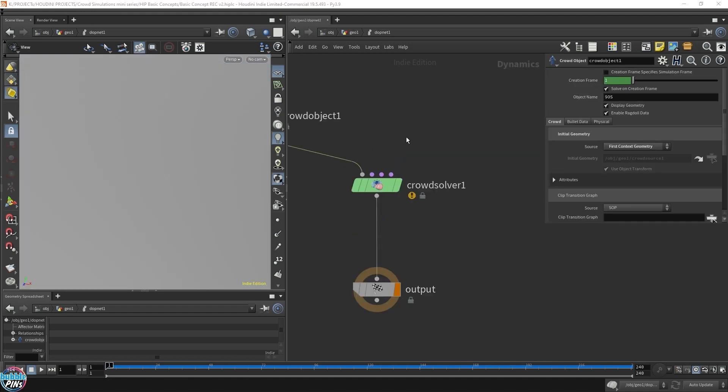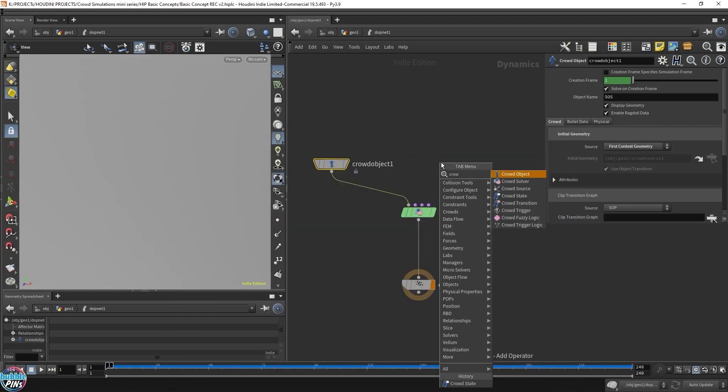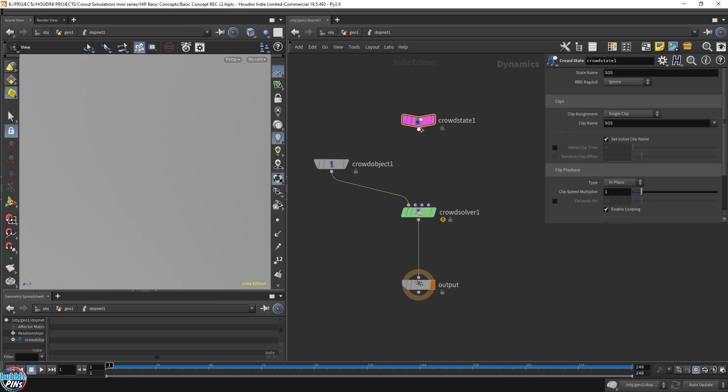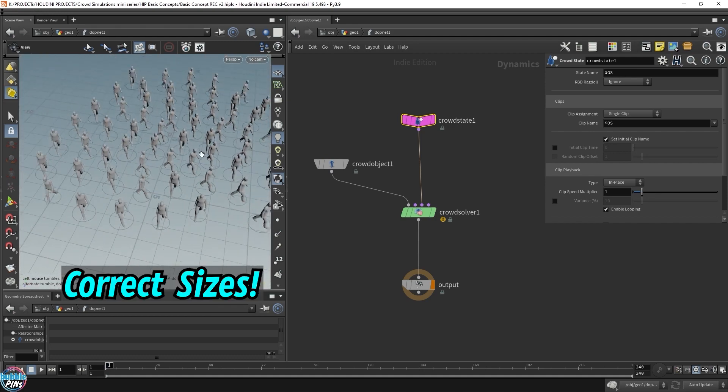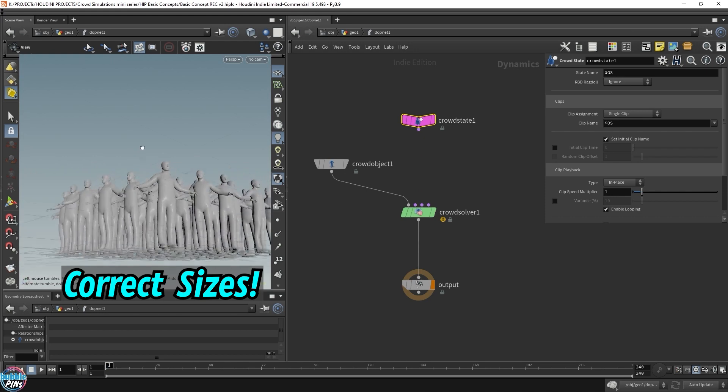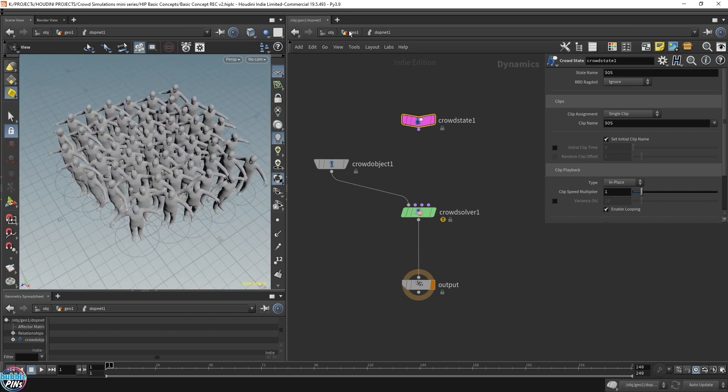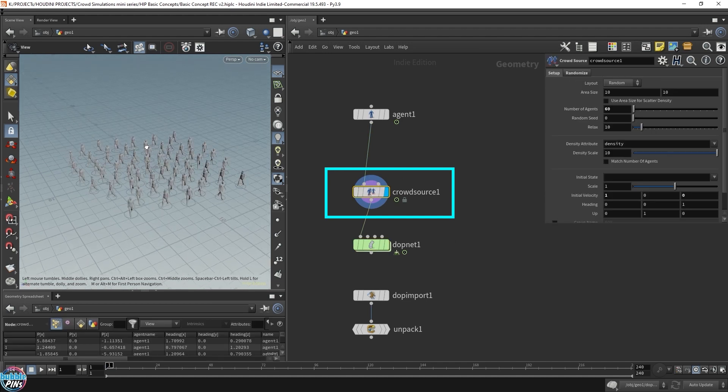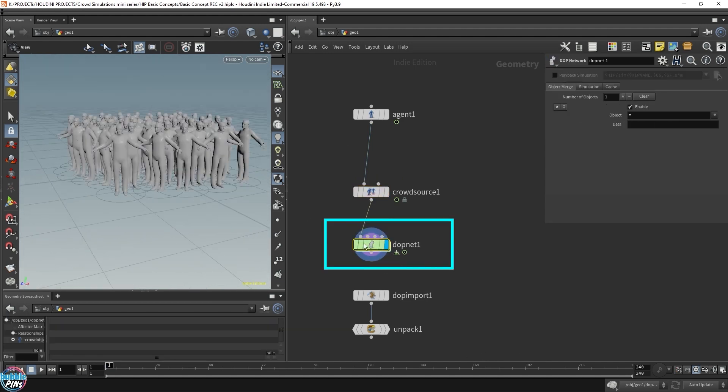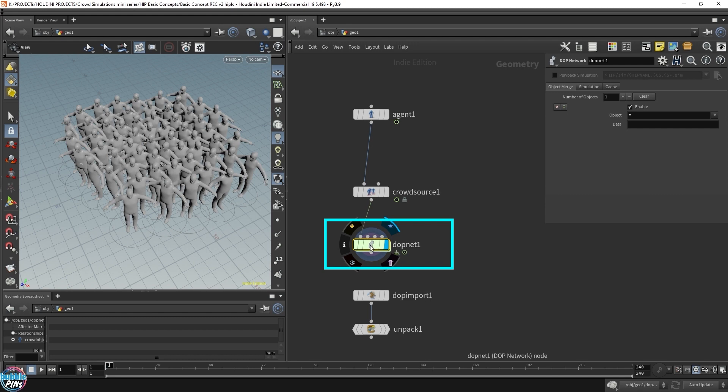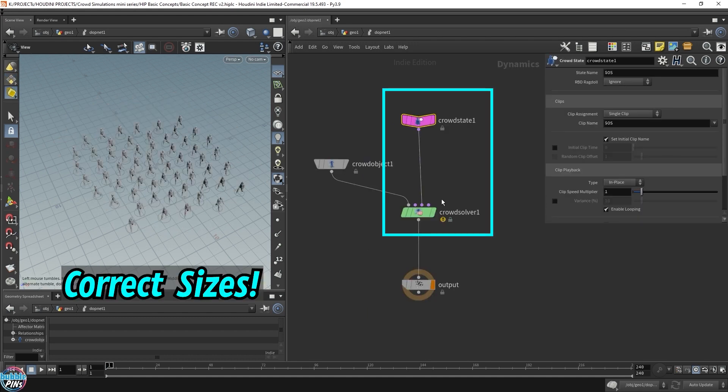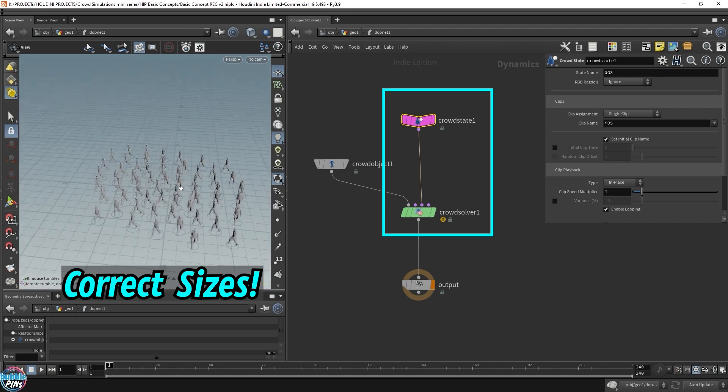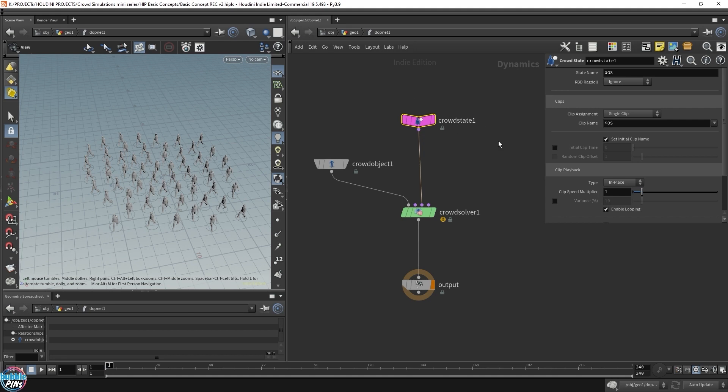So let's start off with attaching a crowd state. Just drop down a crowd state and hook that up to the states. Instantly they're back to the normal size. Let me disconnect this. They were, for some reason, not picking up the right sizing. Like if we go to the crowd source, put the render flag here, the size we specified. If we put the render flag on the DOP net, they lose all that information. For some reason, they're trying to find the crowd state, at least the initial state. And they can't find it until you hook up the crowd state. It'll actually pick up the right size. This is actually not the right state, I'm going to show you how to configure this. But let's play it as is.